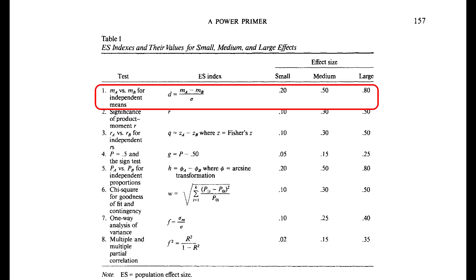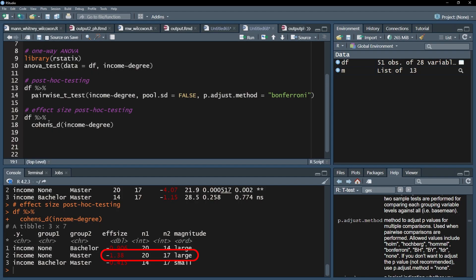If the effect size exceeds 0.2, it is a small effect. If it exceeds 0.5, it is a medium effect. And if it exceeds 0.8, it can be classified as a large effect, as is the case in my example.